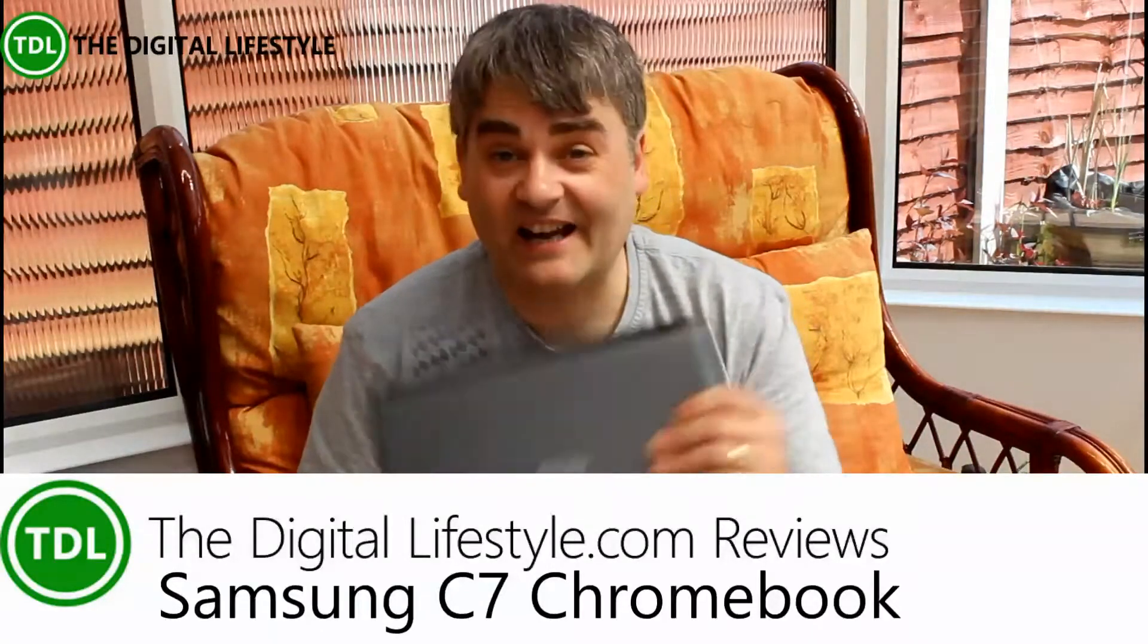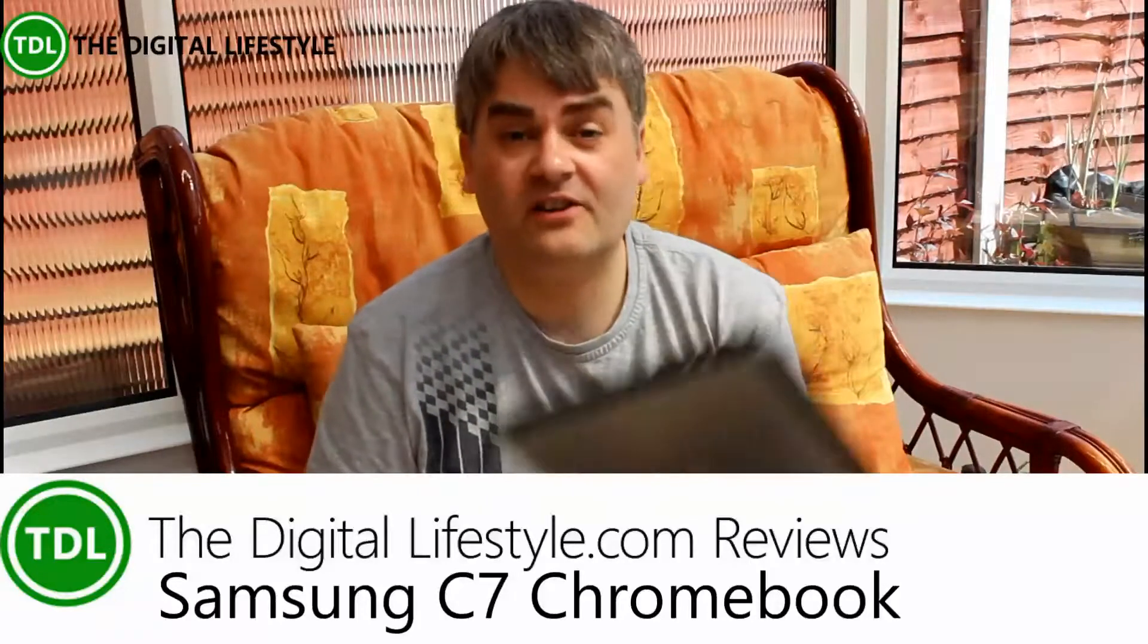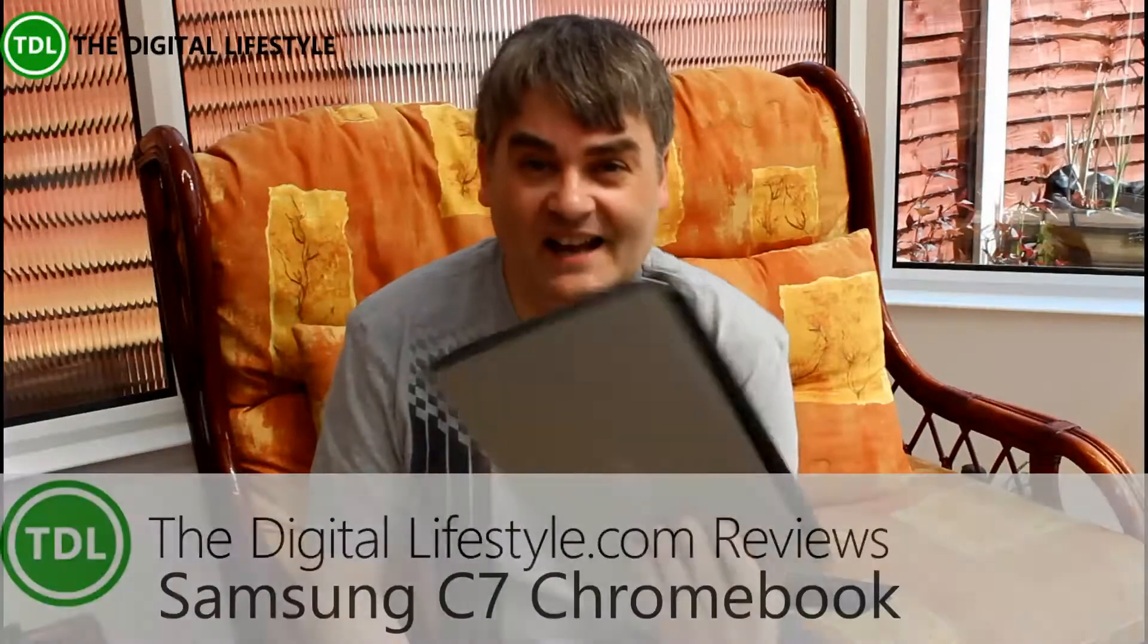Welcome to another video on the digital lifestyle.com. In this video we're going to have a look at the Acer Chromebook C7. This is the first time I've actually had a hands-on with a Chromebook.